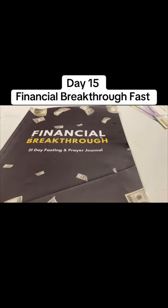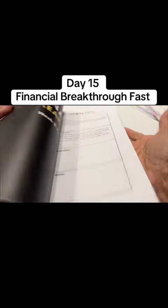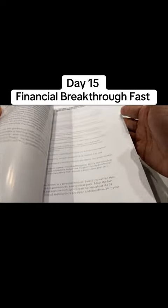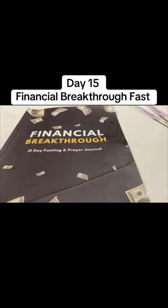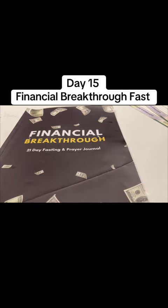It comes with scriptures. It comes with declarations. It has each day of the fast. It has a note section. It has prayers. It will help you to navigate if you want to take this fast and do it over and over. This is a good resource that's available to you by the link in my bio.